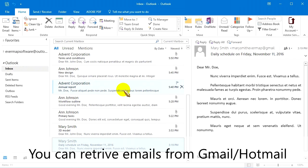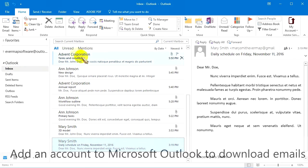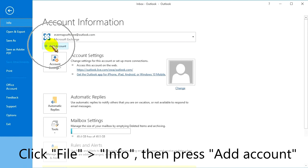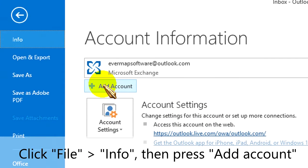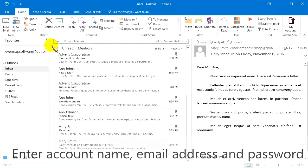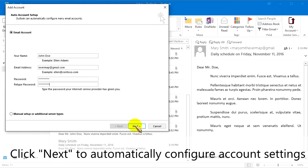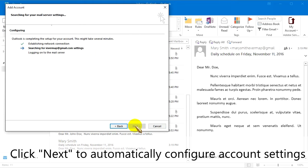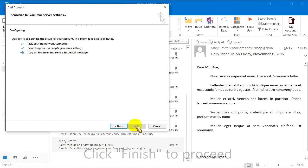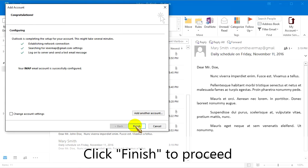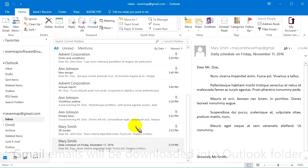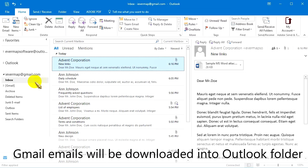You can also retrieve emails from Gmail and Hotmail. To do this, add an account to Microsoft Outlook to download your emails. Click File, then Info, then press Add Account. Enter your account name, email address, and password. Click Next to automatically configure account settings, then click Finish. The Gmail emails will be downloaded into the Outlook folder.